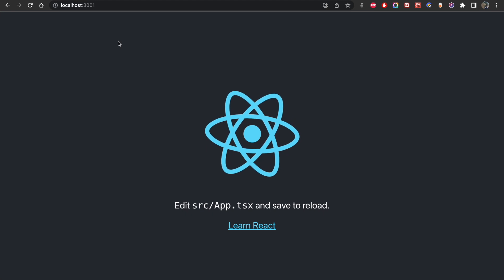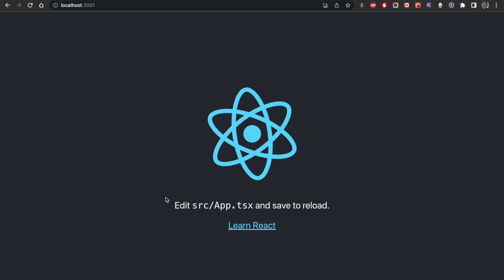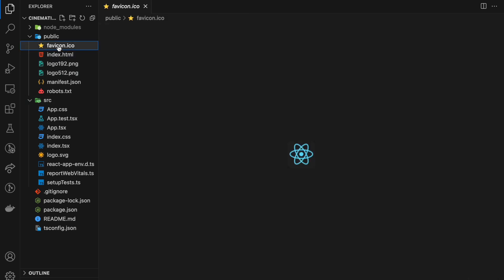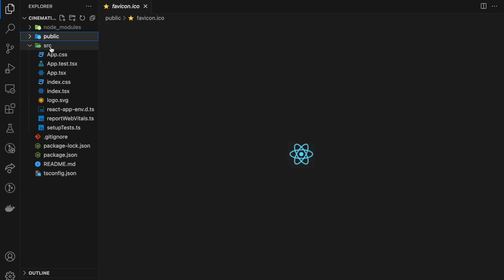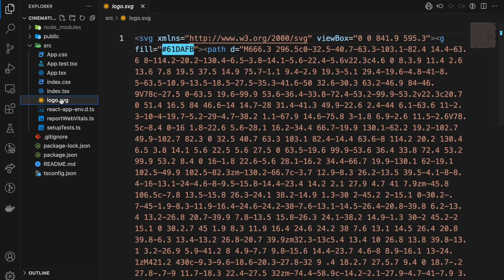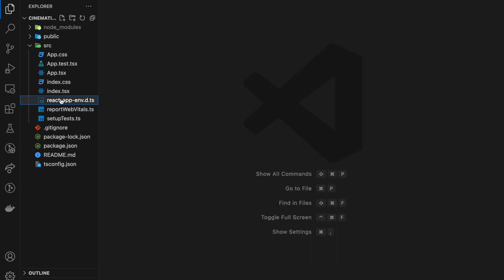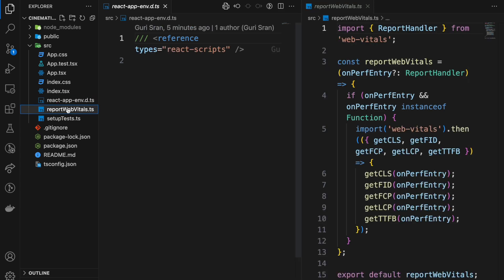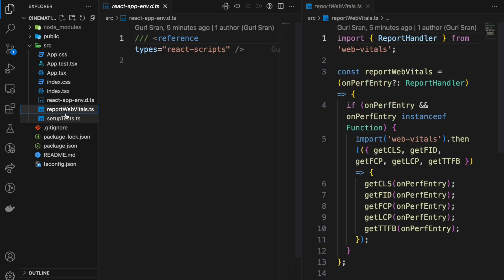Let's go ahead and clean up our app. We want to have a blank page. So first of all, we're going to start cleaning up from the source folder.